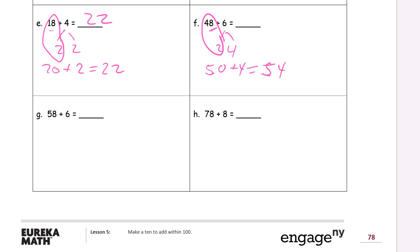Hopefully, after you practice this a little bit, you'll be able to do this all in your head. You won't have to write down these equations every single time. But you should be writing them down right now, as you're learning them. This is really a mental math strategy, and we're writing it down because we're just learning it and we have to show that we're doing it.